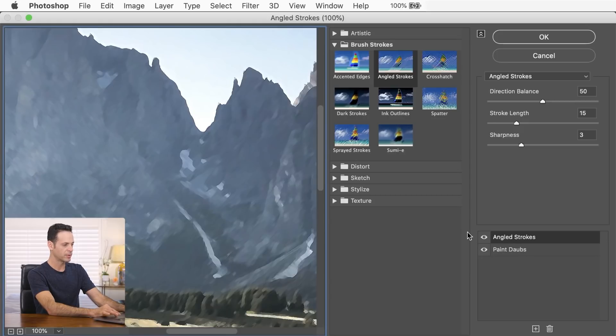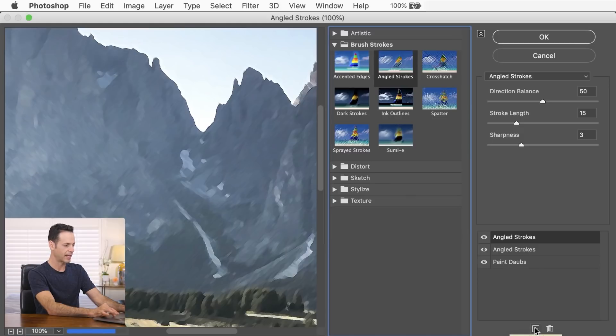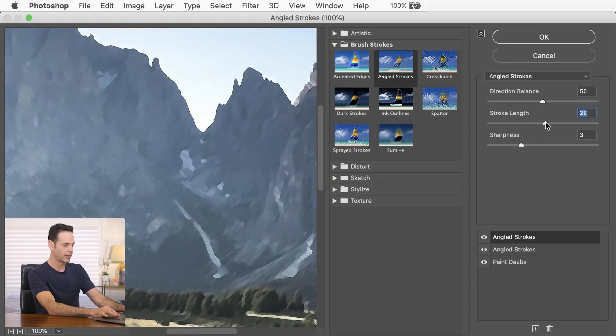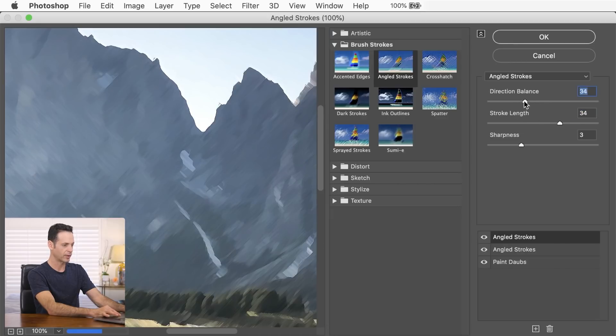And what we're going to do is add another. So I'm going to click on angled strokes up here. And we're going to hit the plus icon. And this is going to add another angled stroke. Now this time, we're going to increase the stroke length, the larger the stroke length here, this is going to mean we're going to have less detail. And we're going to bring our direction balance off to the left there.